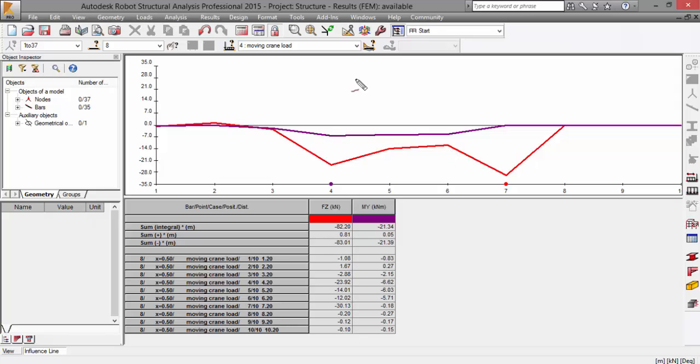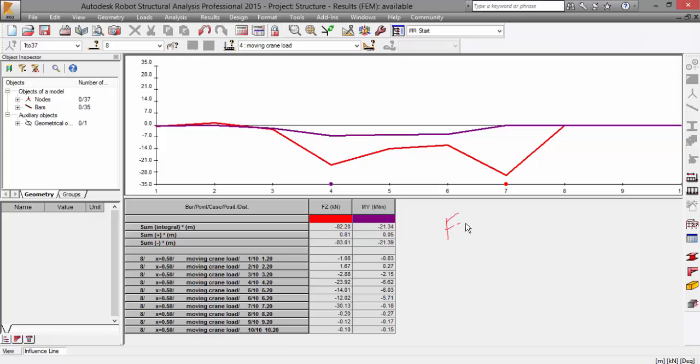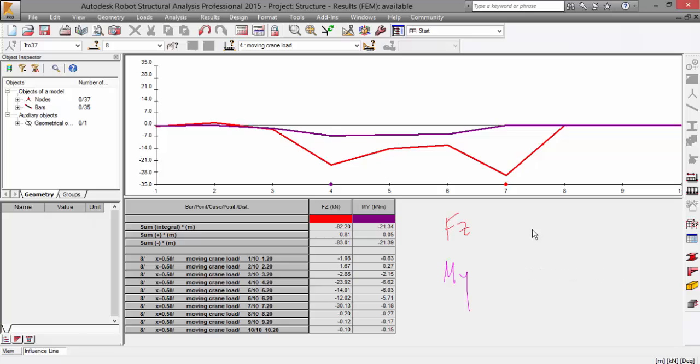You have in red the FZ force, and in this magenta you've got the bending moment, regarding to the always remember that middle node of bar number eight.